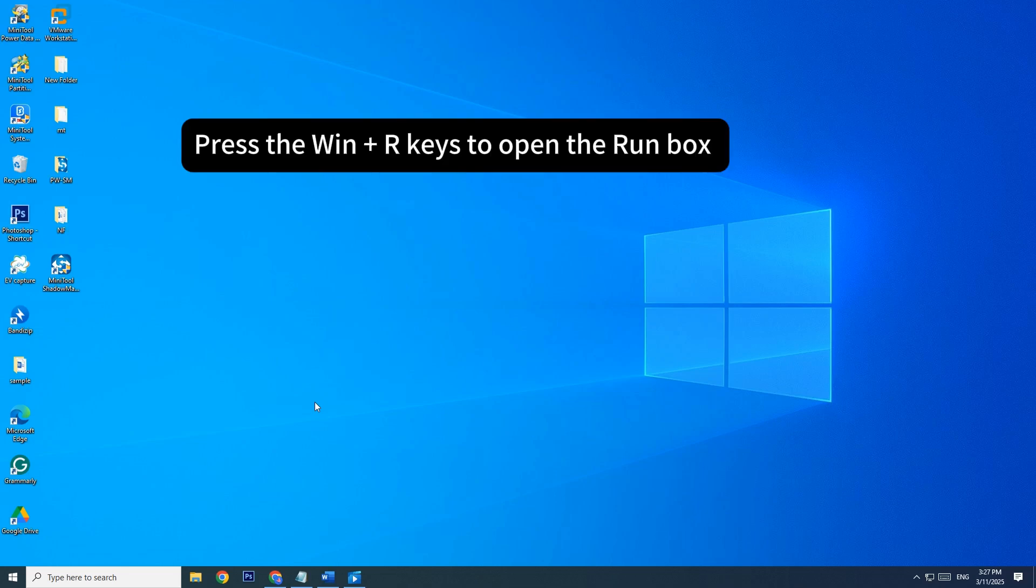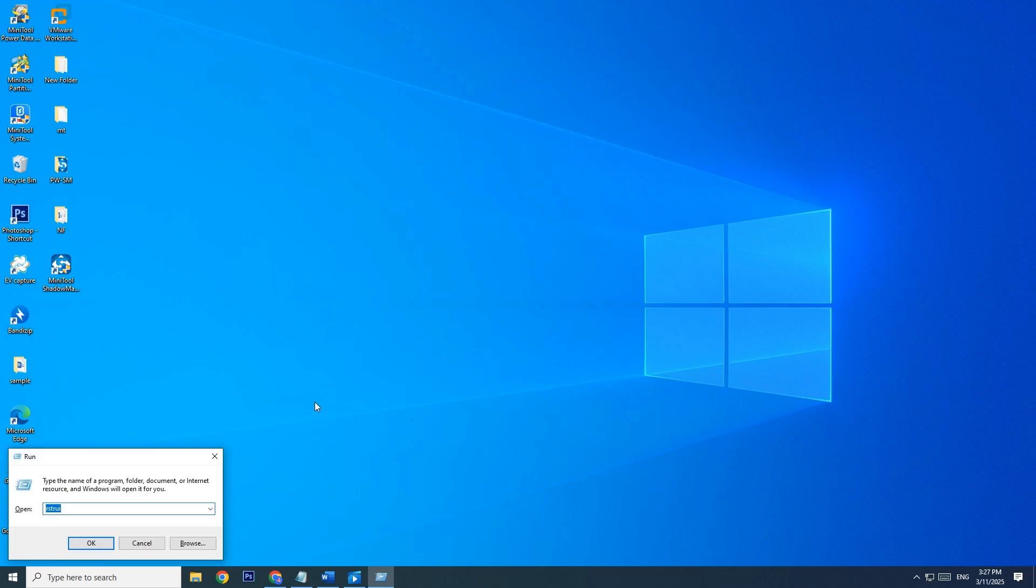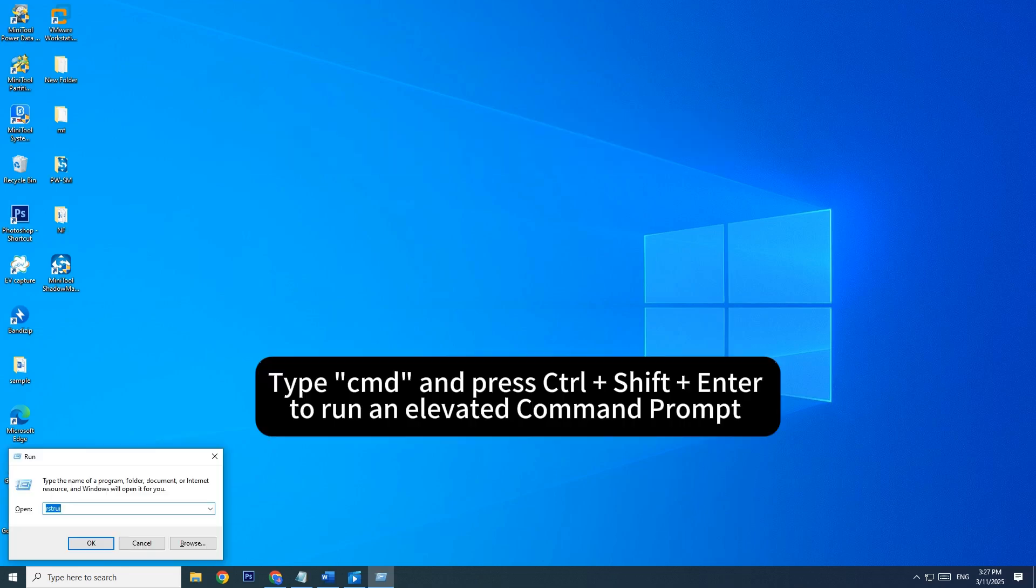Press the Win and R keys to open the run box. Type CMD and press Ctrl, Shift, and Enter to run an elevated command prompt.